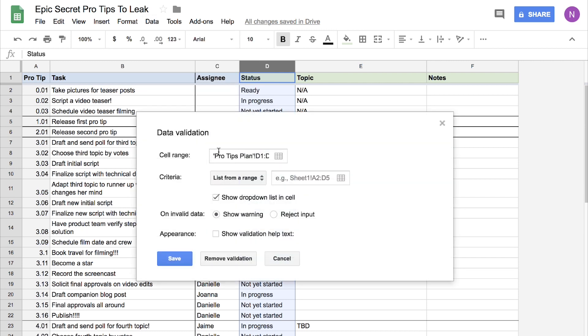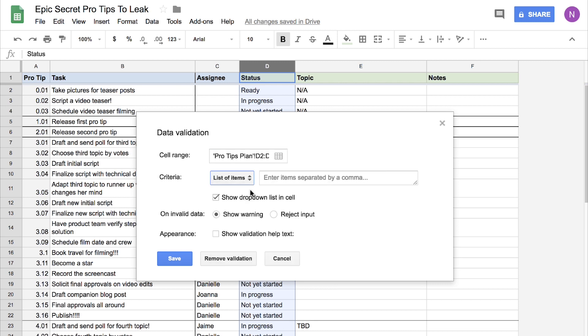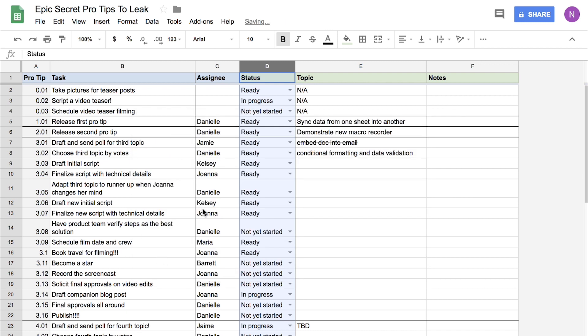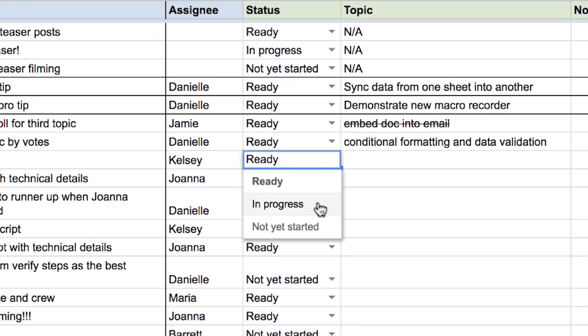This opens a dialogue where you can specify all the contents of that dropdown. So this is where you get to set all those parameters that you like. This dropdown for criteria, you can change it to list of items, and you get to just type in the valid values you like separated by commas. So I like to use, what is it? Ready, in progress, and not yet started. Click Save, and those are all options in your new dropdown.